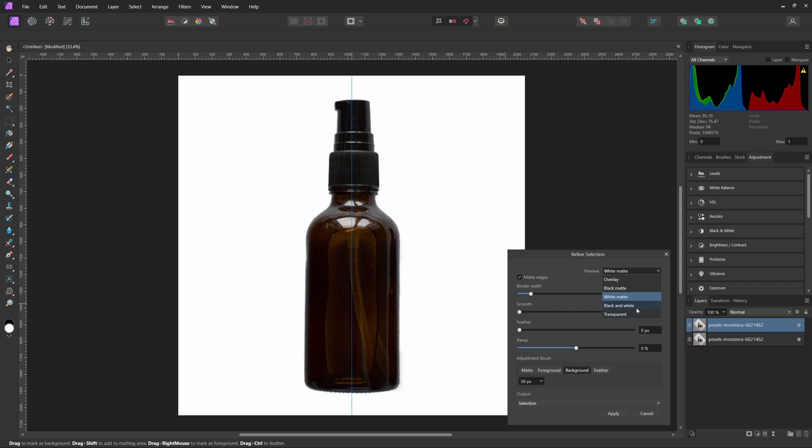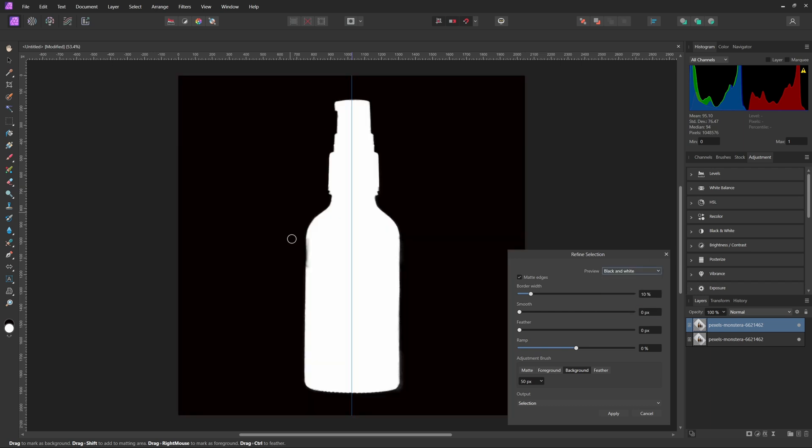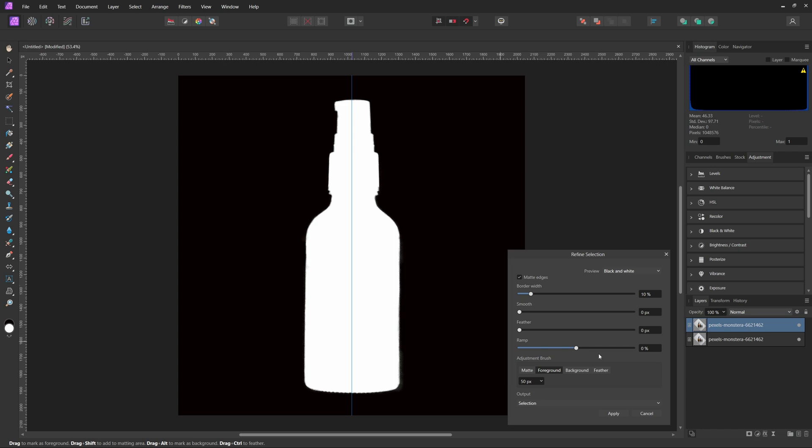You can go ahead and check out different previews if you need to. So as you can see with the black and white, we're actually missing a little bit more here, so we can go ahead and select that as well. And then once you think you have a good enough selection with this, we can come down and hit Output, and then just go ahead and make sure that is going to be Mask, and then hit Apply.